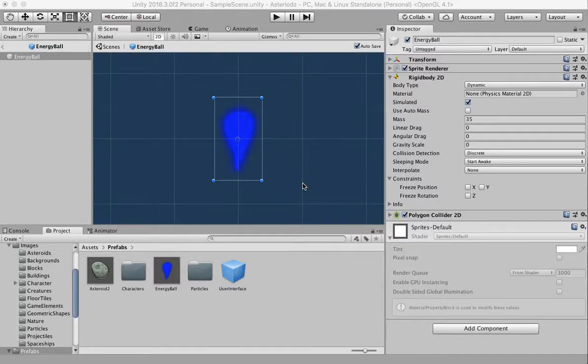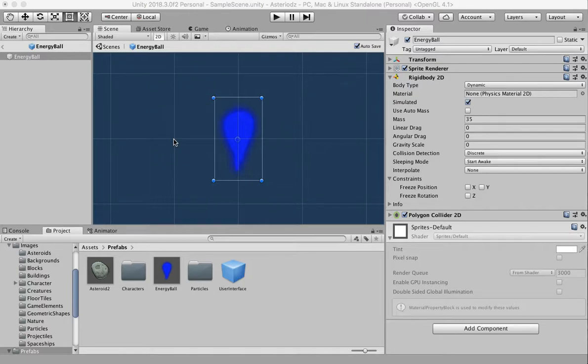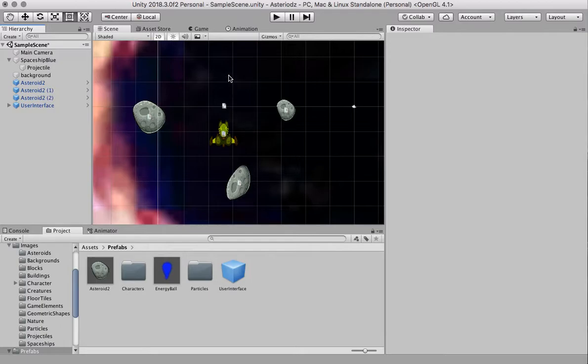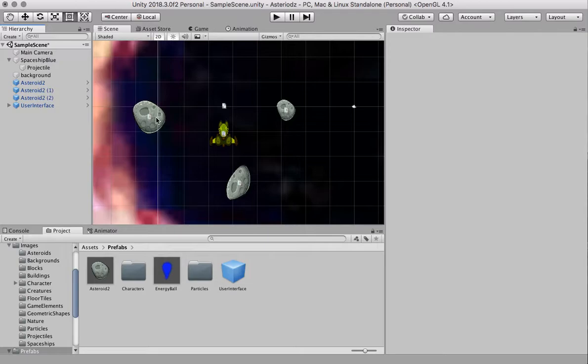Okay, welcome back. You can probably hear my kids singing by me. Okay, so what I'm going to do now is create a collision so when the energy ball hits the meteorite it destroys it and we also want it to destroy the energy ball at the same time, otherwise it's going to pass right through it.